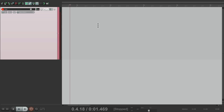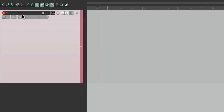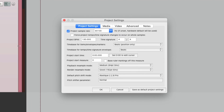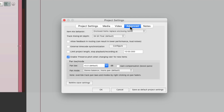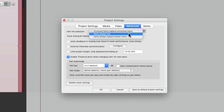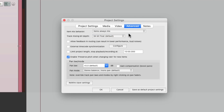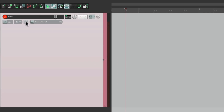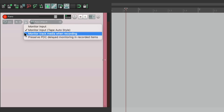Now when you use this mode, we should go to the Project Settings first. Go to Advanced and change the Item Mix Behavior to "Items always mix." This way multiple items on one track will all be heard. And for monitoring, let's right-click over here and turn on "Monitor track media when recording." This way we can hear what's on the track when we're adding to it.